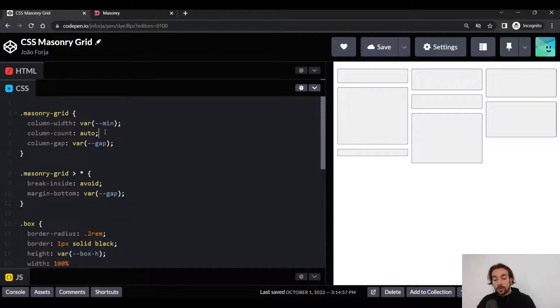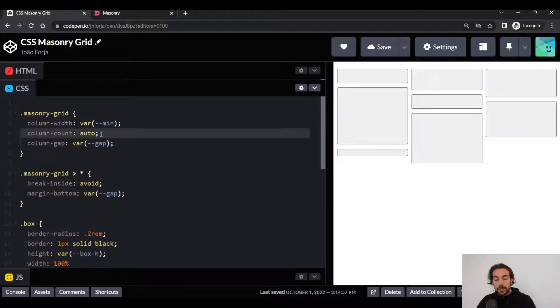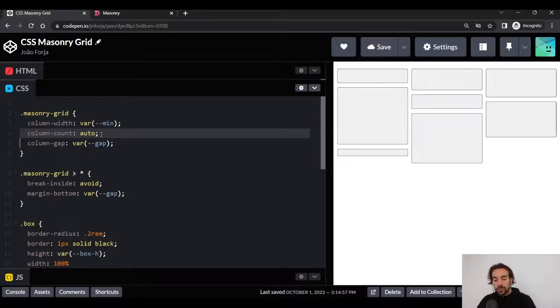Auto is actually the default value for column-count, so we don't need to explicitly define it, so I'll just remove it from the rule set.